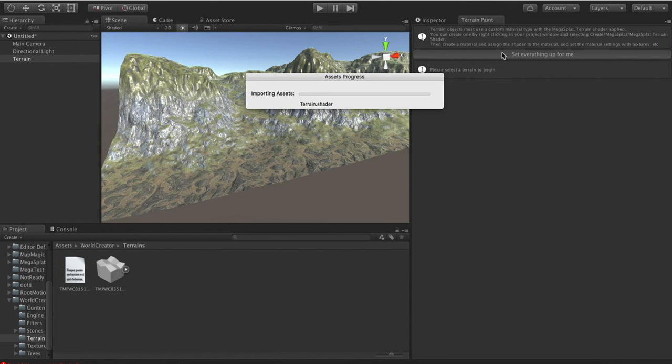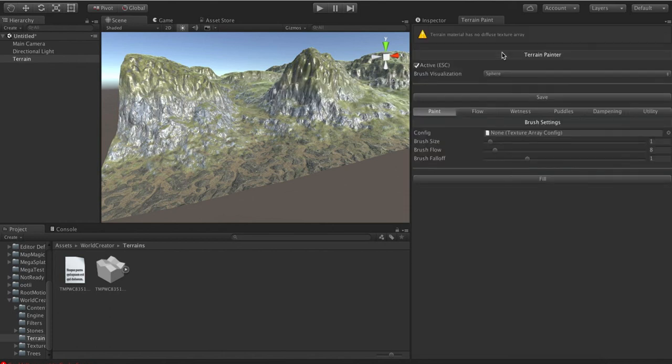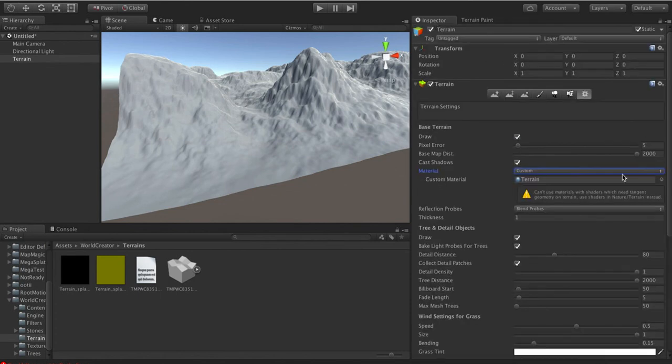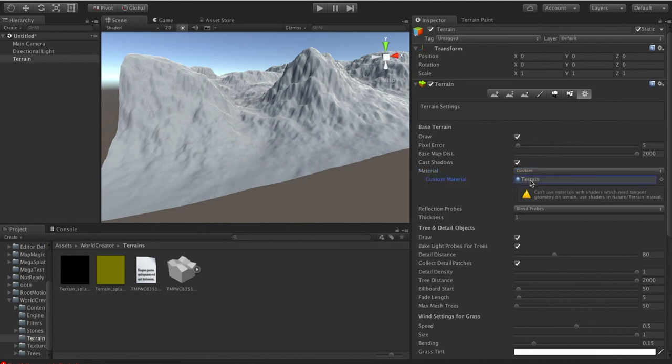And so it will generate a shader for us, and it's going to write out the textures that the shaders use in this splat control texture and the parameter texture. We'll input those in, and now we have a big gray terrain, okay? So the first thing that we really need to do is go back here, and notice that the material type is set to custom now, and we can get to our terrain material.